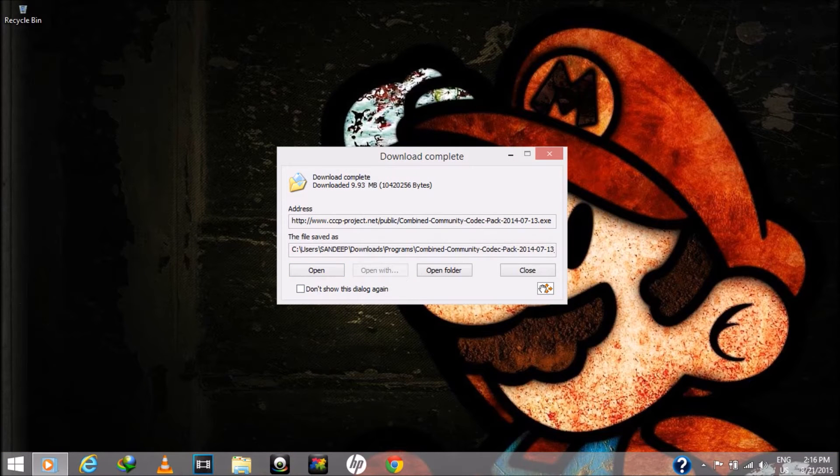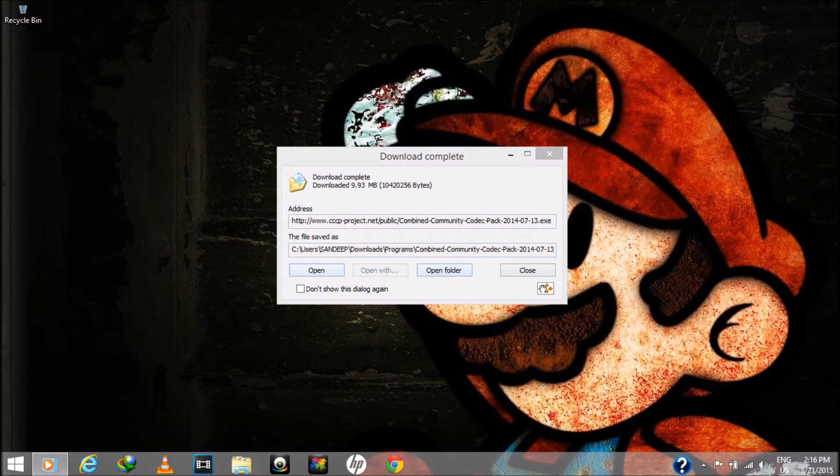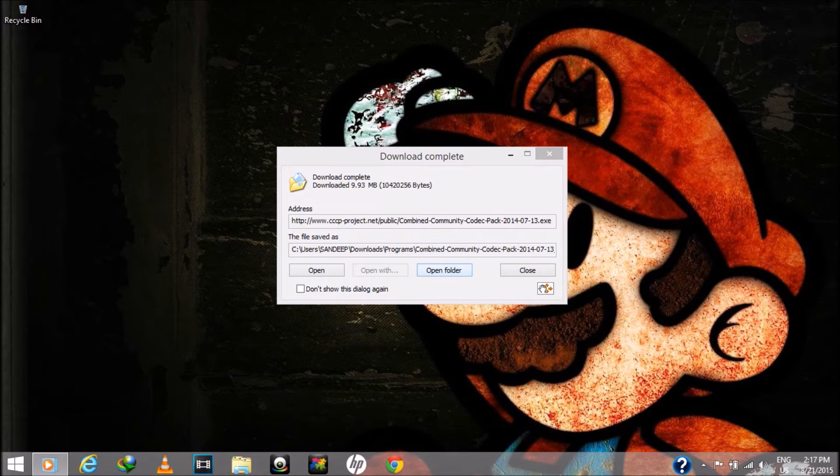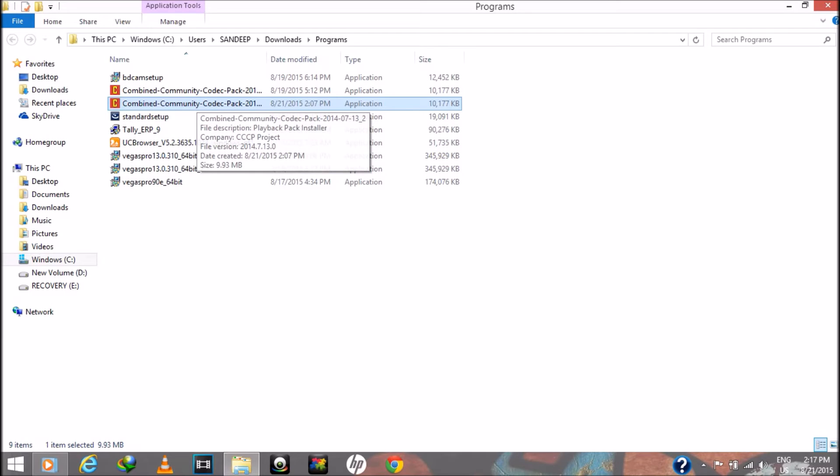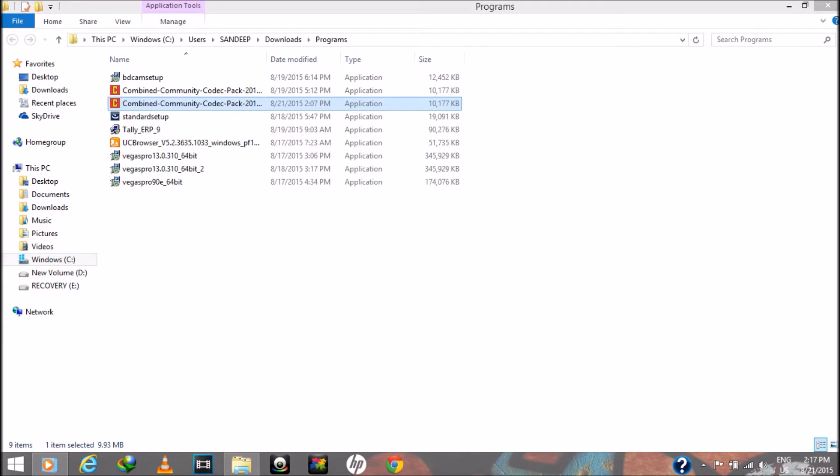I have downloaded the file from http://www.cccp-project.net. If your browser shows any virus warning, that is a false positive. After downloading, just simply install the CCCP codec.